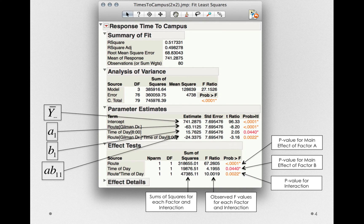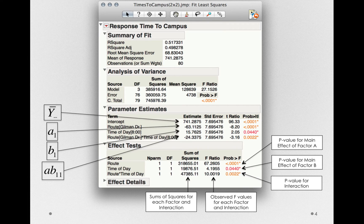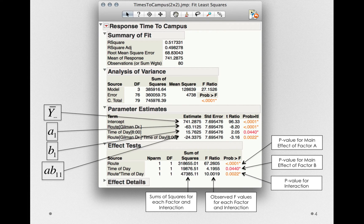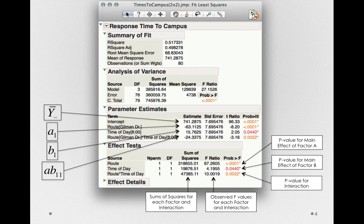We also have evidence for an interaction. That is, we have evidence that whatever effect there is for route depends on, statistically, the time of day. Or said differently, whatever effect we have for time of day depends on, statistically, the route we're taking.